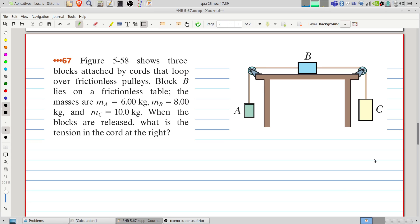Welcome to Problems and Solutions. Today we'll see problem 6.7 of Chapter 5 from Halliday and Resnick. The figure shows three blocks attached by cords that loop over frictionless pulleys. Block B lies on a frictionless table. The masses are: MA = 6 kg, MB = 8 kg, and MC = 10 kg. When the blocks are released, what is the tension in the cord at the right?